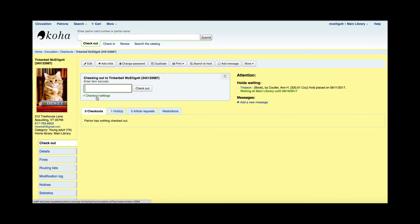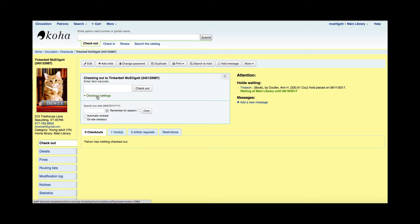And here under the patron's name and the area to scan a barcode, I have an option called checkout settings. I'm going to click those checkout settings and you can see the options that are listed here.